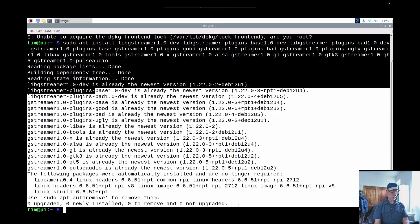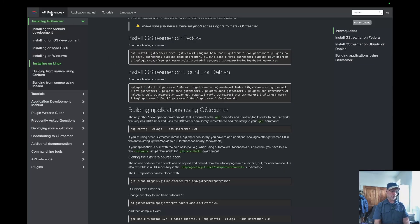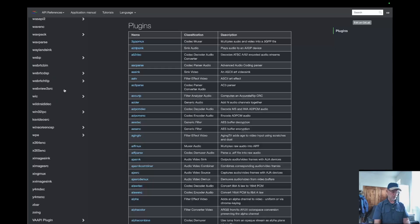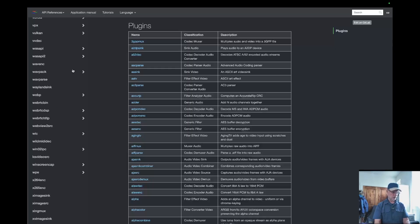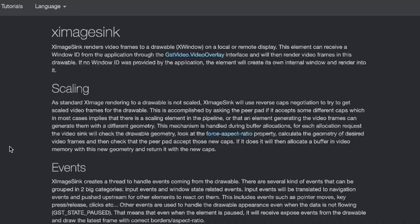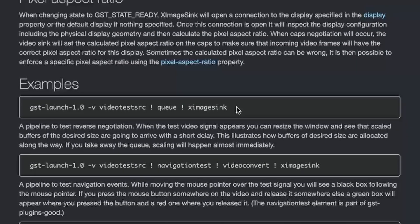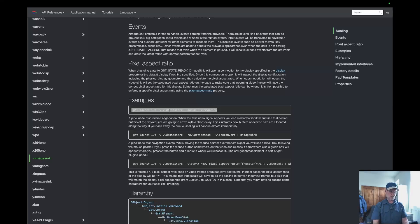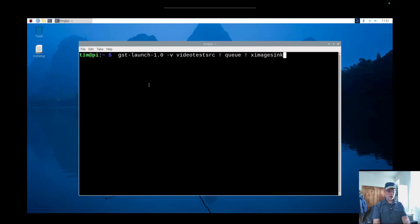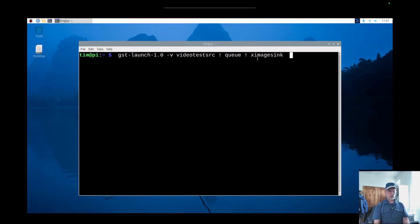I'll show you where the plugins are. Go up to the API references, go down, and pick GStreamer Plugins. All these plugins on the left-hand side — just scroll through them, there's quite a few. There's some information inside these plugins you really need to look at. A common one is the XI image sync. If you click on that, you get all this information. You can highlight the launch command, copy it, open the terminal, paste it, and hit your right arrow key. So here we have video test SRC as the source, exclamation point to separate elements, and then XI image sync.